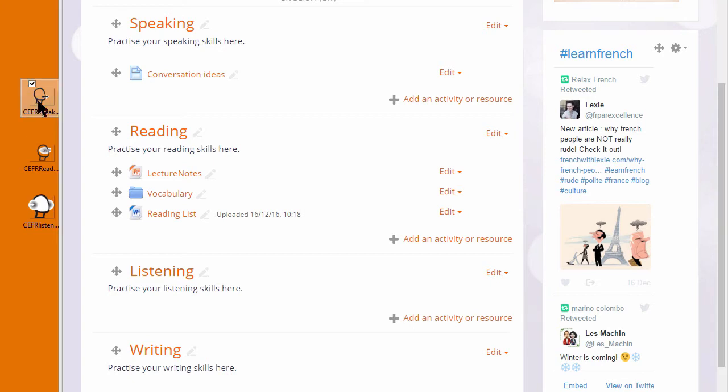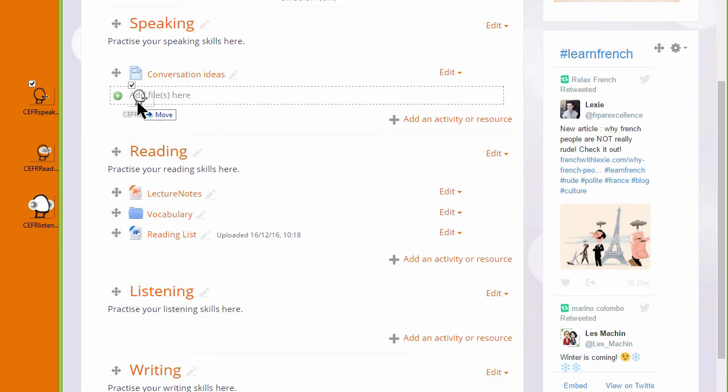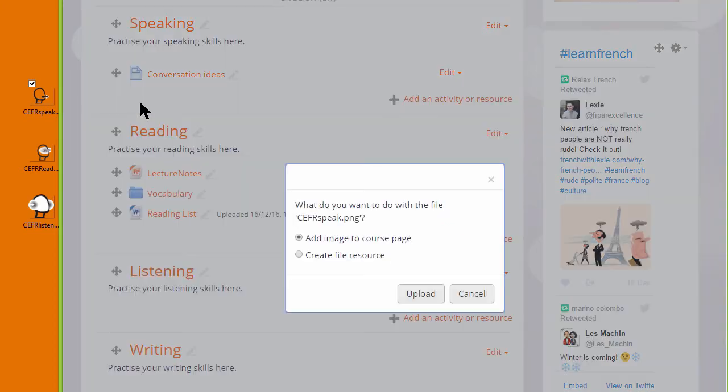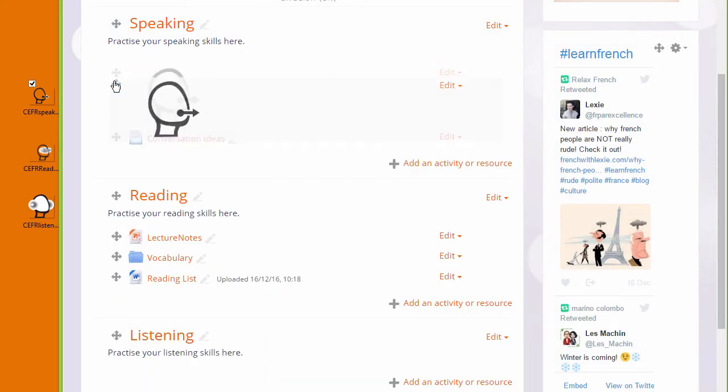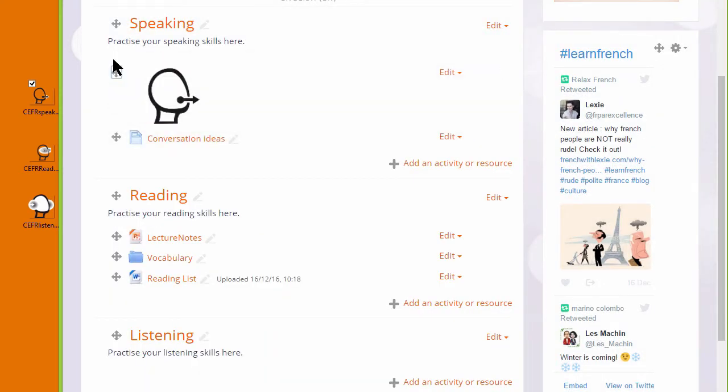I have an image here which I'm going to drag into the speaking section. When I drag it in, I get a message asking what I want to do with the file. I want to add the image to the course page and when I click upload it displays in a label.